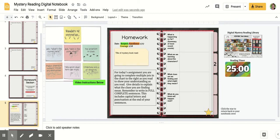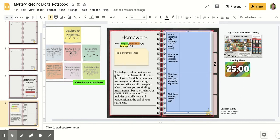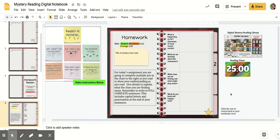Welcome back, detectives. For today's reading lesson, you will be completing this chart that you see here on the second page of your reading homework.